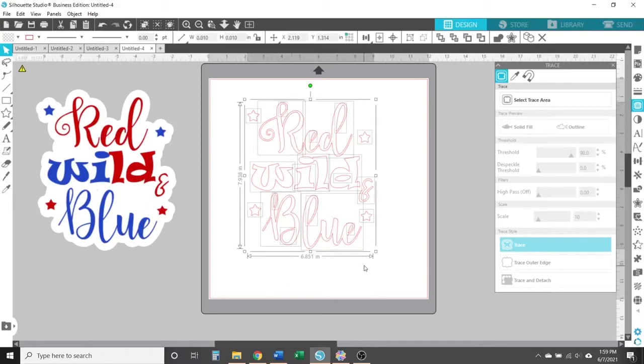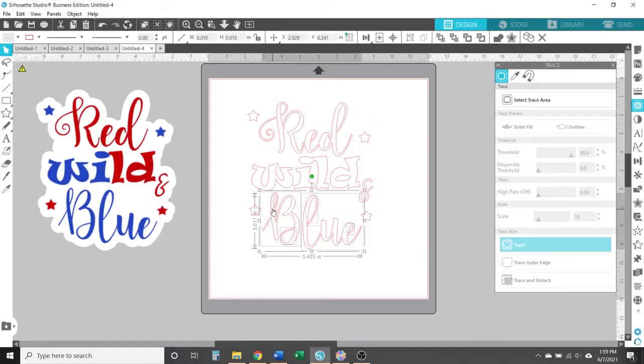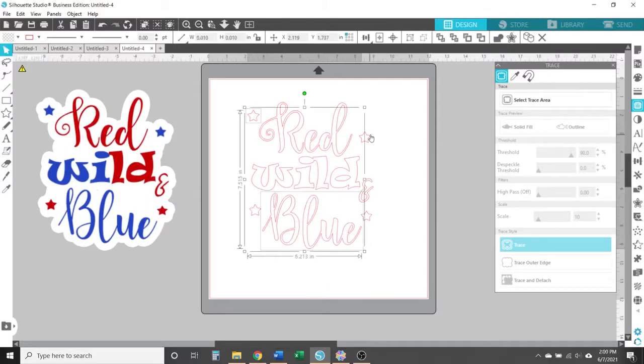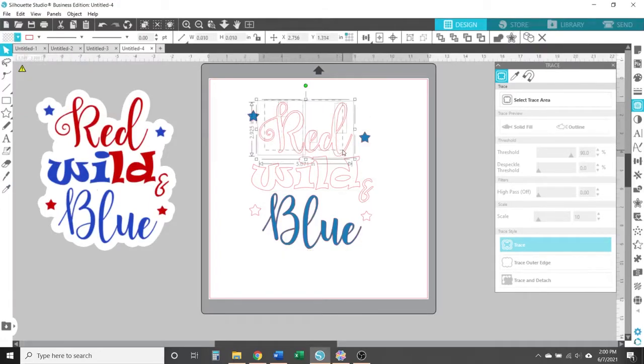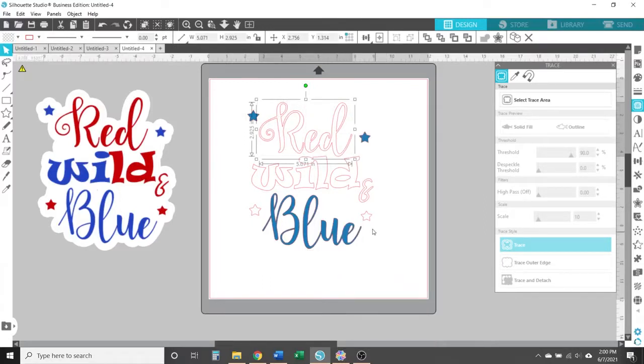But instead of making stickers, I actually want to cut this design from vinyl. But since it's a PNG file, it does require that I trace it. And while Canvas Workspace does have a tracing feature, the one in Silhouette Studio is a little more powerful, so I wanted to use that instead.